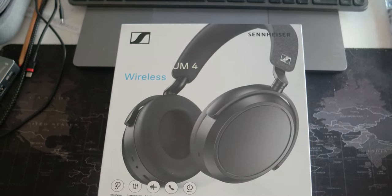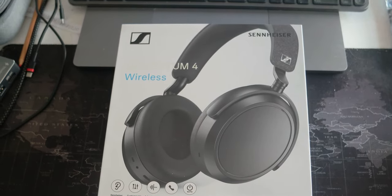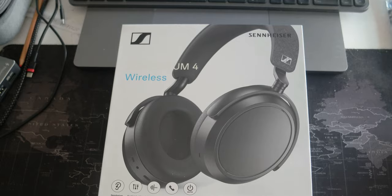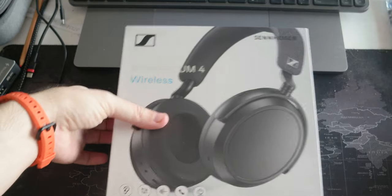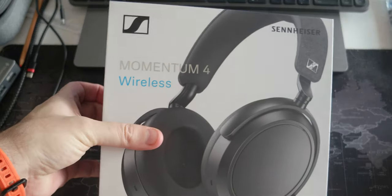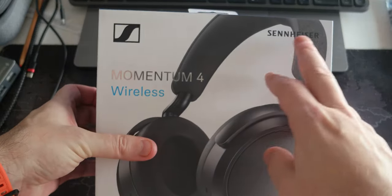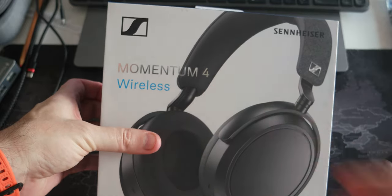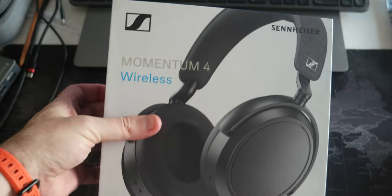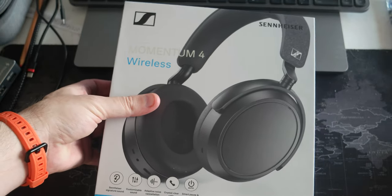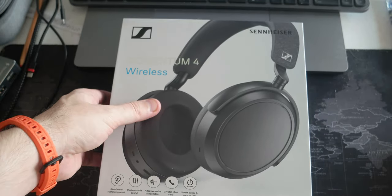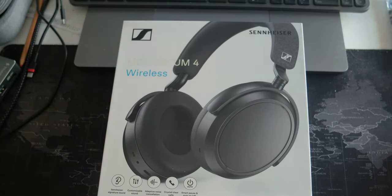Hello everyone. Today I wanted to share a new video. I got Sennheiser Momentum 4 wireless headphones and I wanted to do an unboxing.